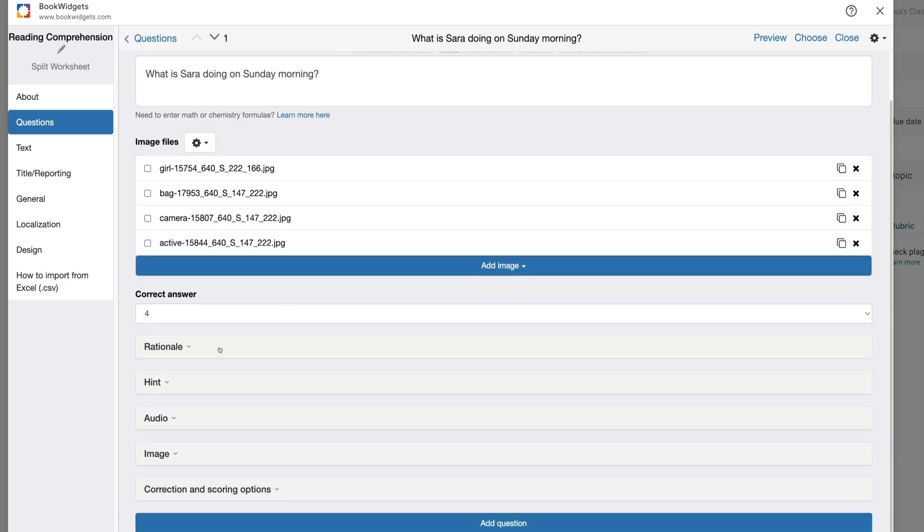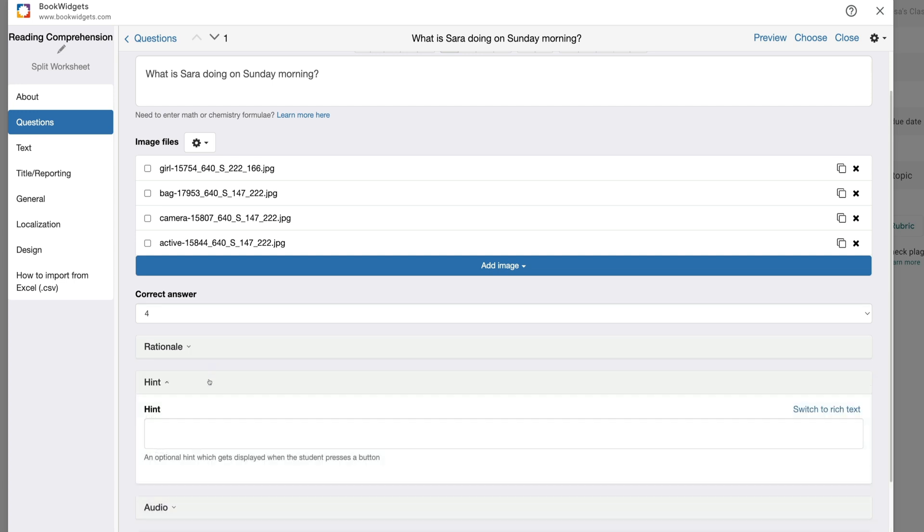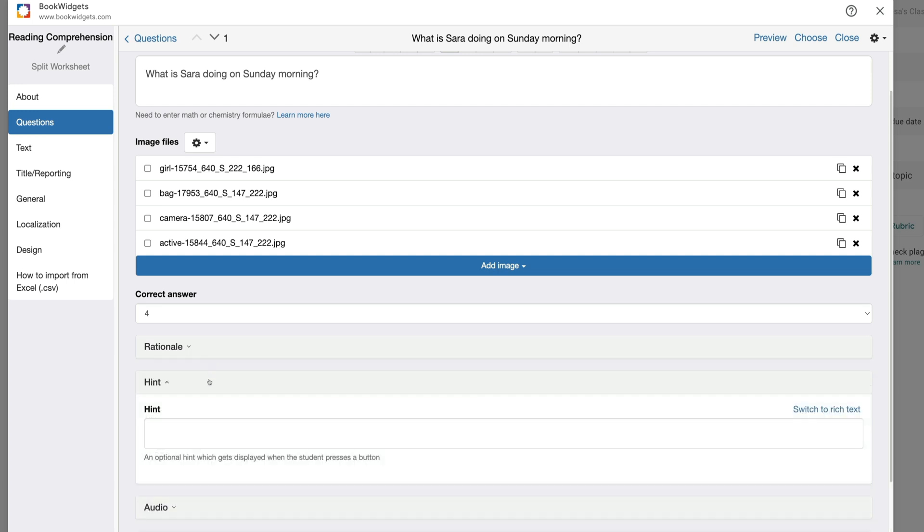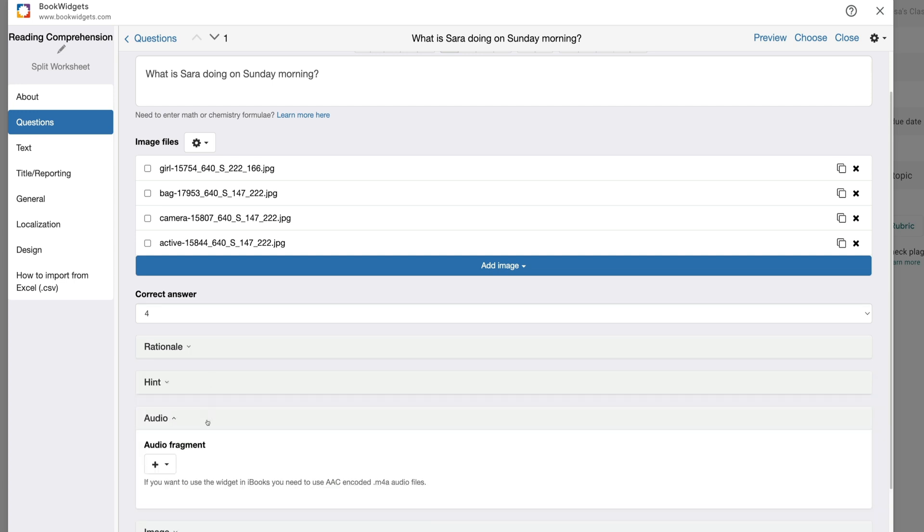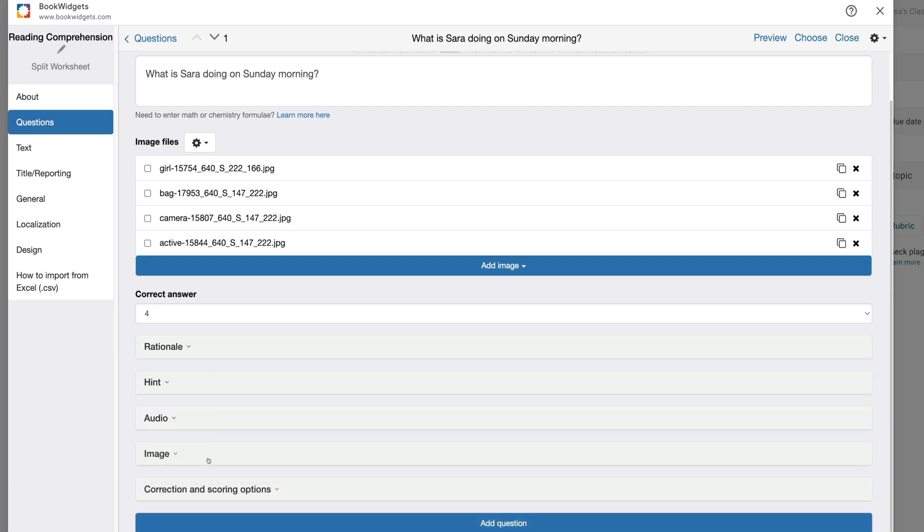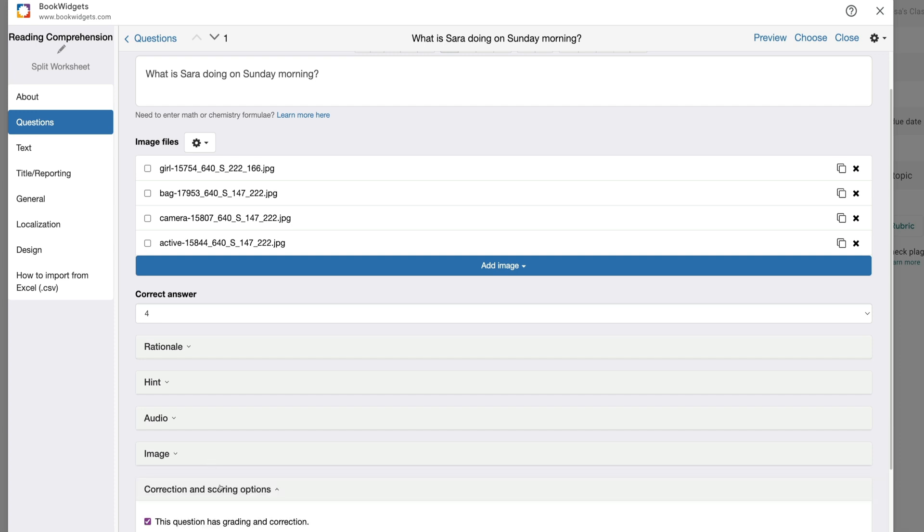There are several other options that we have for our questions. We can add a rationale. We can add a question hint. We can add audio, we can add an image, or we can add a correction and scoring options. We can also click on this button to add an additional question.